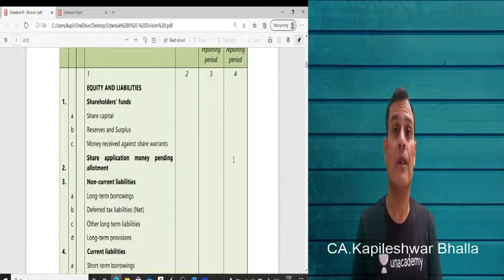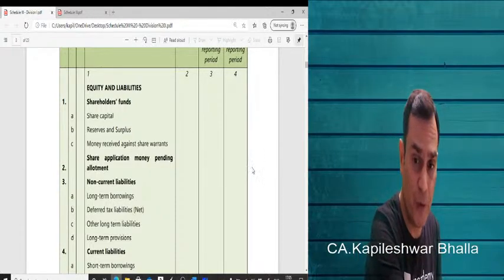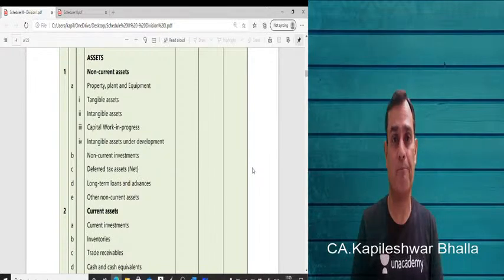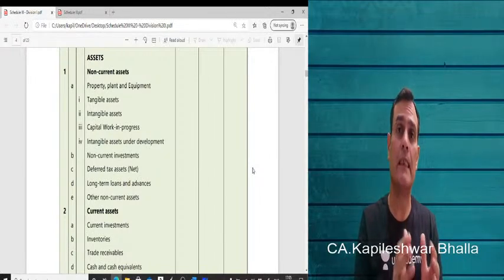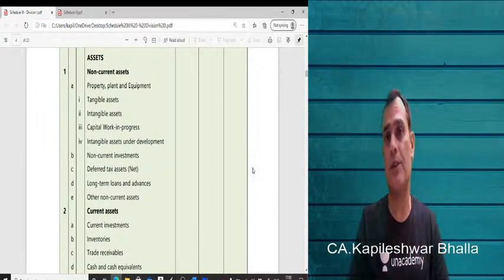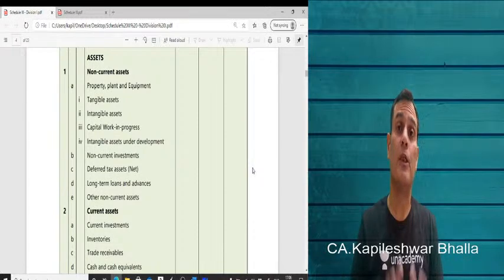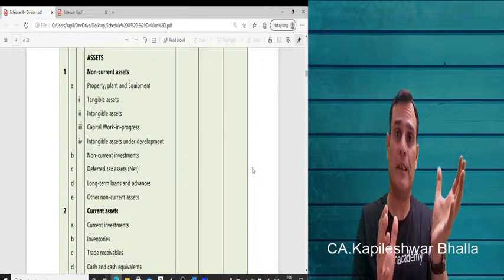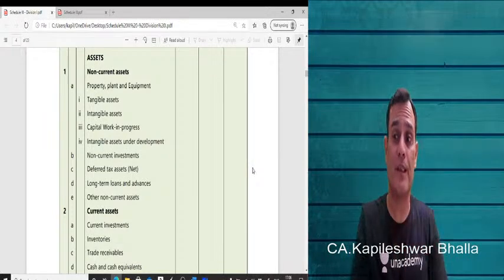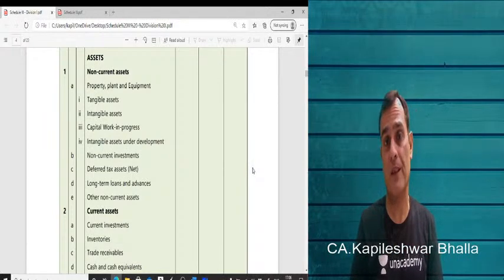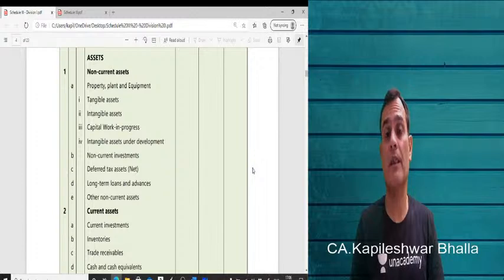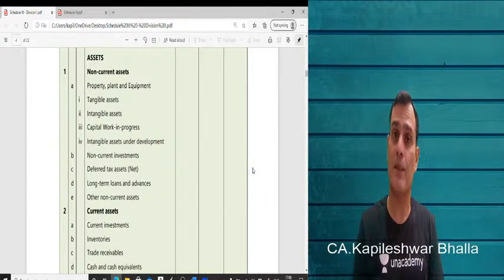Liabilities payable within a year are generally current in nature; those payable after a year are non-current, though the operating cycle of the business also matters. Similarly on the asset side, the same segregation applies — assets are bifurcated into non-current and current assets. Division 1's main balance sheet structure segregates equity from liabilities, and further segregates both assets and liabilities into current and non-current.